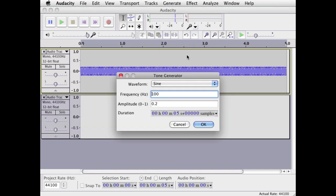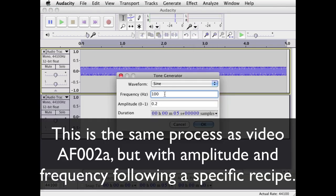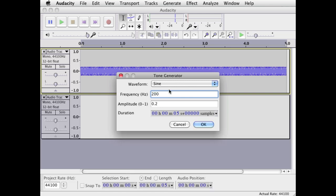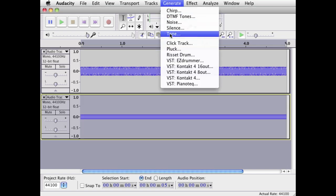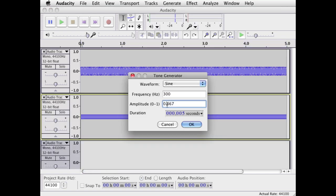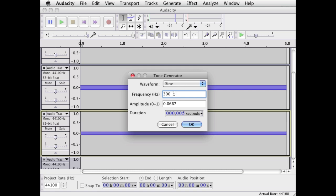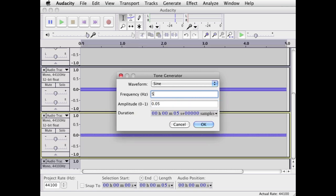So now let's generate another tone. This is going to be the second partial, so we're going to multiply the beginning frequency by two — that makes it 200 — and we're going to divide the amplitude by two, which is 0.1. Now let's make another partial: 300 at 0.0667. The fourth partial will be 400 at 0.05, and 500 at 0.04.